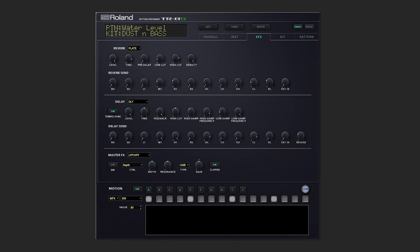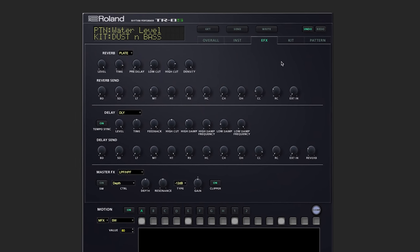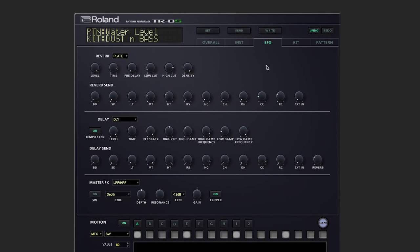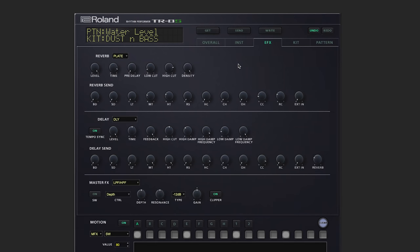Next, we have the EFX screen. And here we can see an overview of our reverb, delay, and master effects settings. I've also chosen a different pattern that has more melodic content.